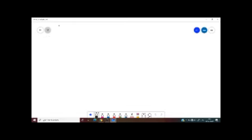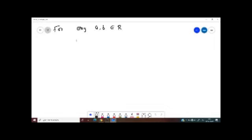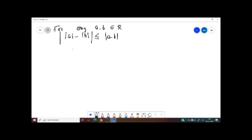First problem: for any a, b belonging to ℝ, modulus of modulus of a minus modulus of b is less than or equal to modulus of a minus b. You have to prove this.